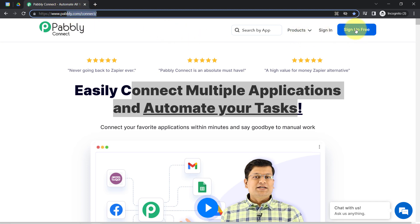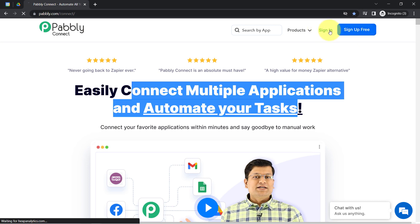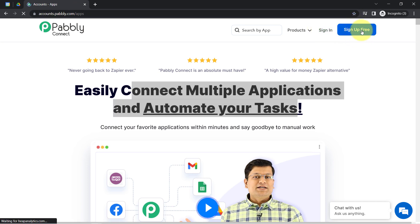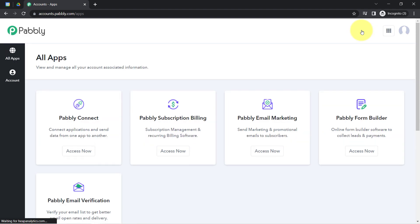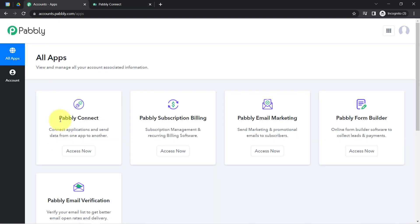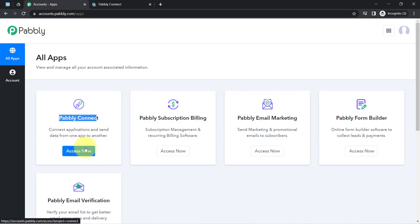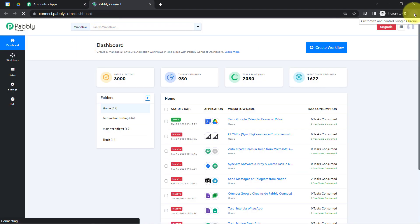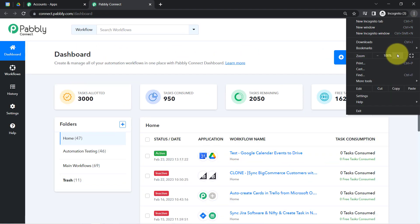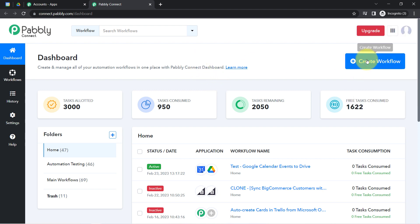If you are a new user of Pabbly Connect, you will have to sign up for free, where you will also get free tasks every month in your account in order to test these kinds of amazing automations. I am already an existing user of Pabbly Connect, so I have clicked on Sign In, then clicked on Pabbly Connect Access Now, and this is how I have reached the dashboard of Pabbly Connect. After reaching here, you will have to click on the blue button that says Create Workflow.